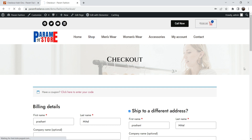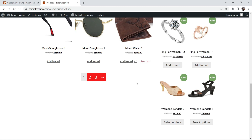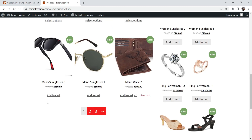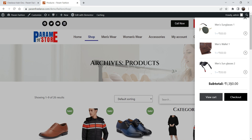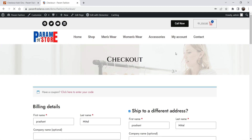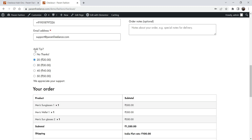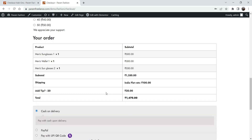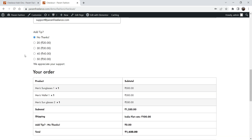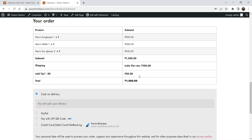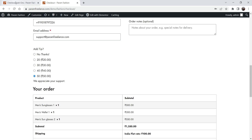Let me add one more product — go to shop again and add the wallet. So it will be 500 plus 300 is 800, and this one also. On the checkout page you will see the checkout total is 1350. By default the tip is selected as 20 rupees, and 20 rupees has been added to the cart. If I select 'No Thanks' the add tip is removed. If I select 50, 50 rupees is added to the cart.